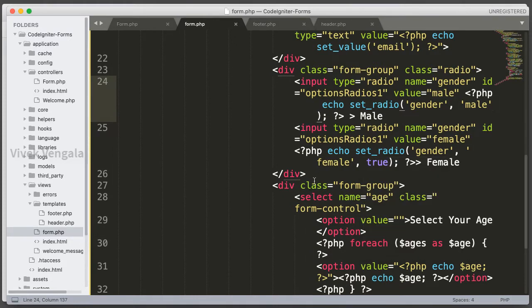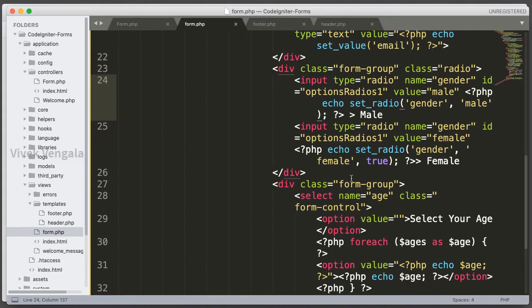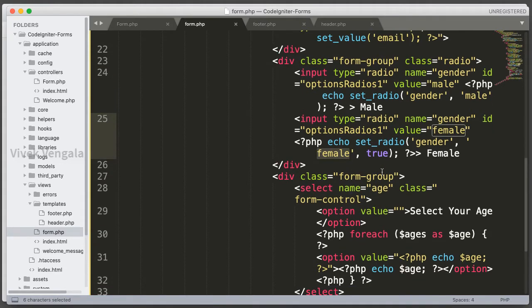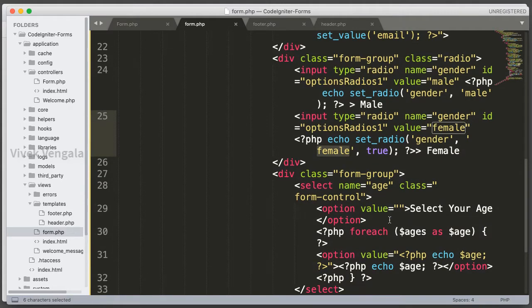I have to pass the input field name and value. For radio buttons, the value is static, but for select drop-down lists it's not a static value—it's a dynamic variable.